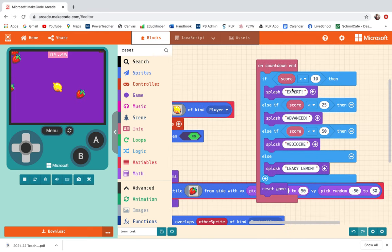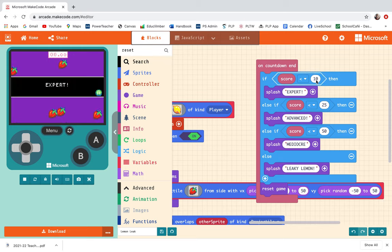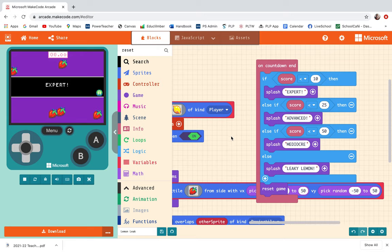You can have fun making whatever categories you want. Just put it on countdown end, use an if else if else block, take the 0 equals 0 and change it to score is less than whatever number you think, and then splash whatever category you want your players to be in at certain levels. Have fun.